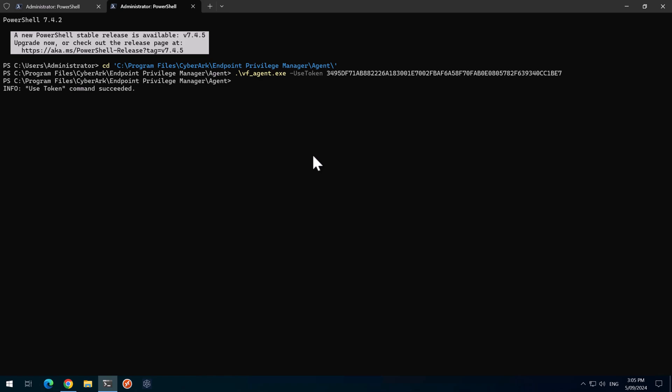So that agent is disabled or the protection is disabled, I should say.